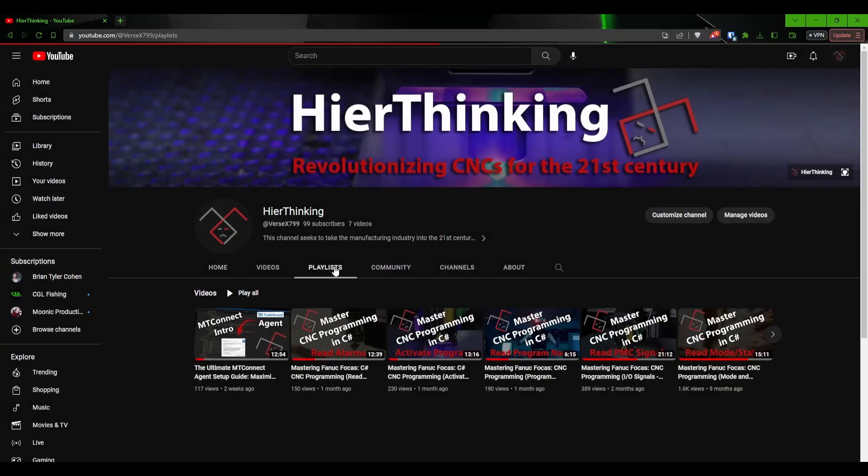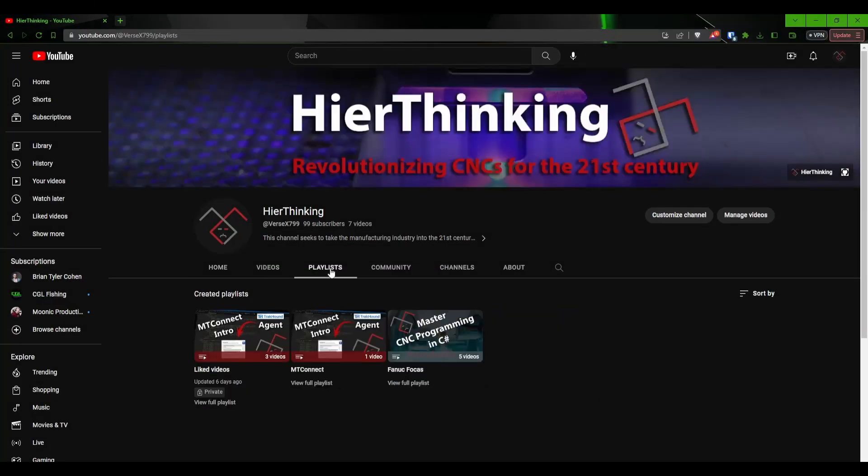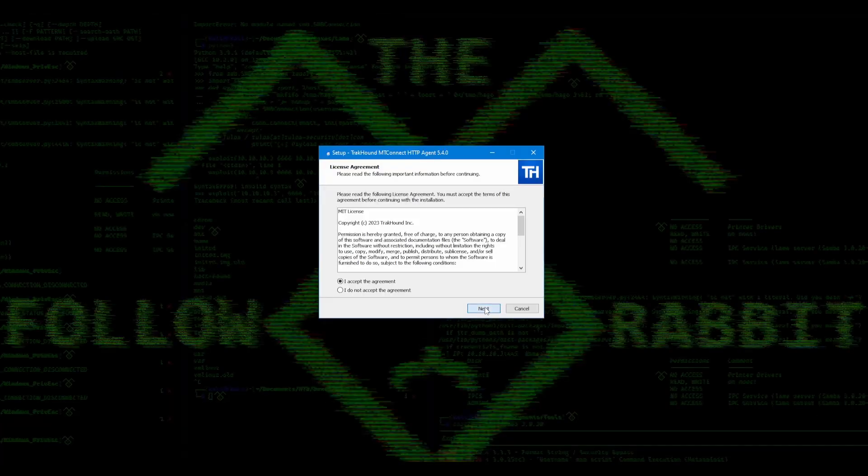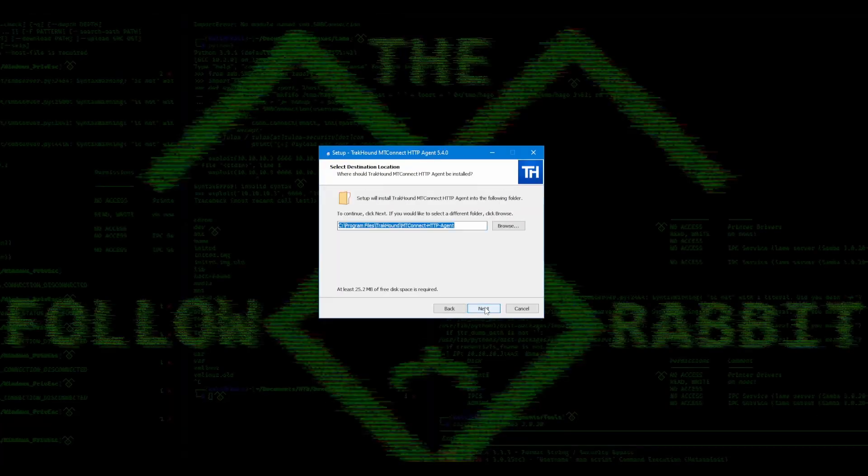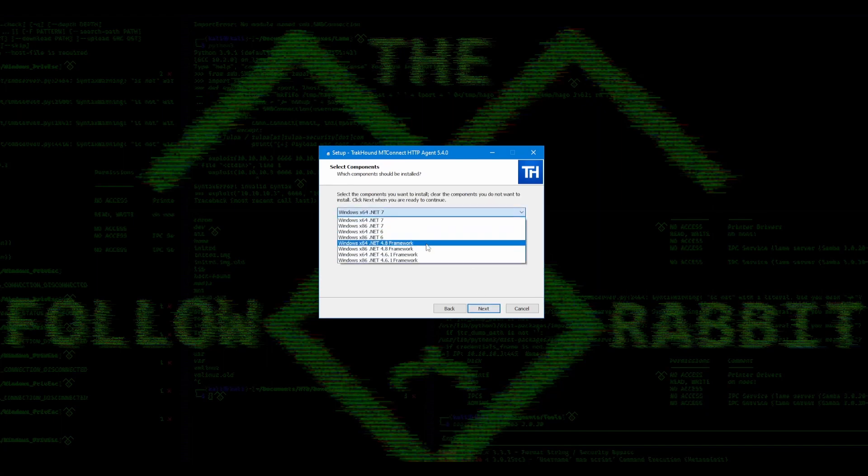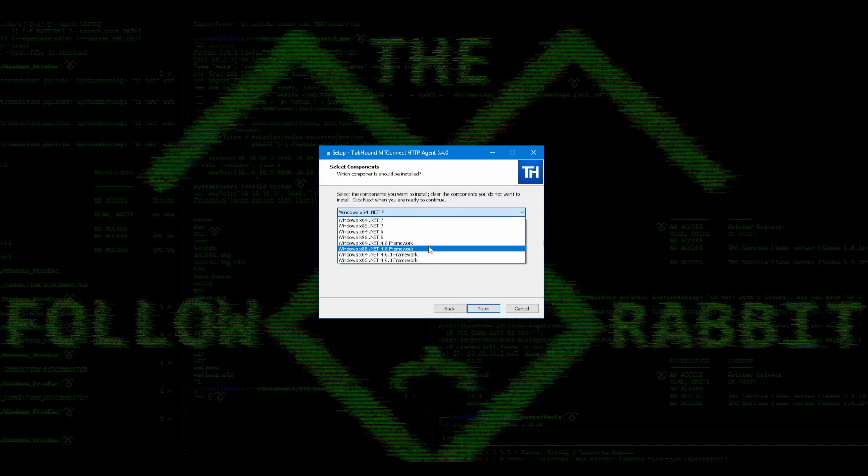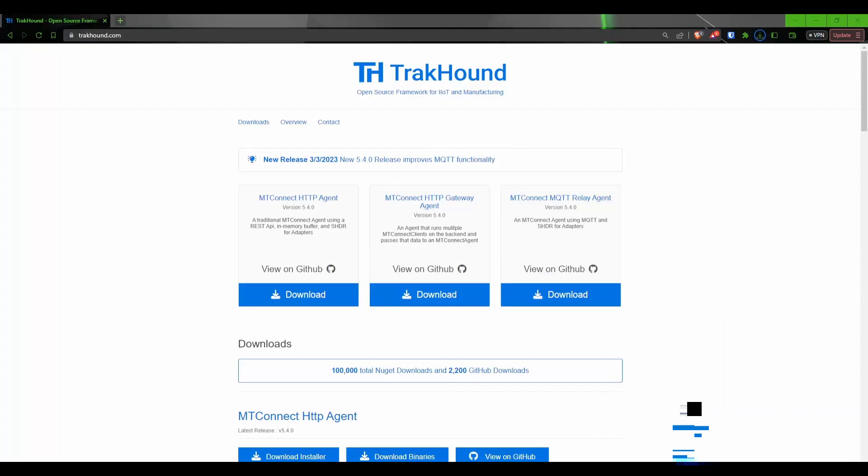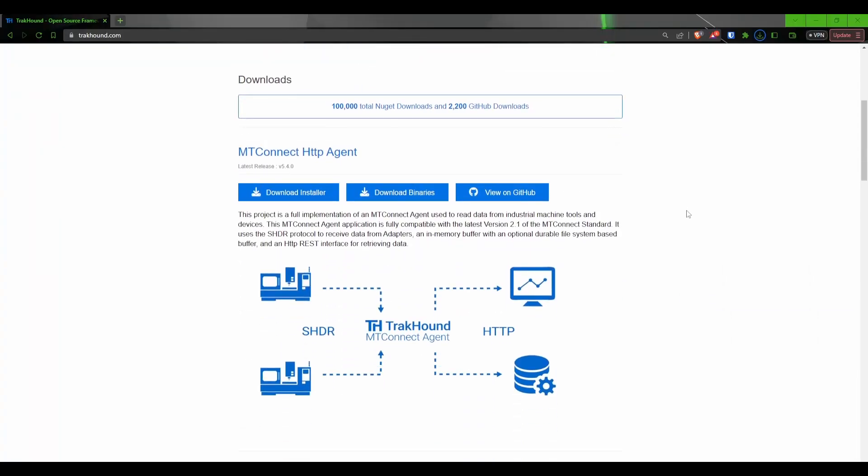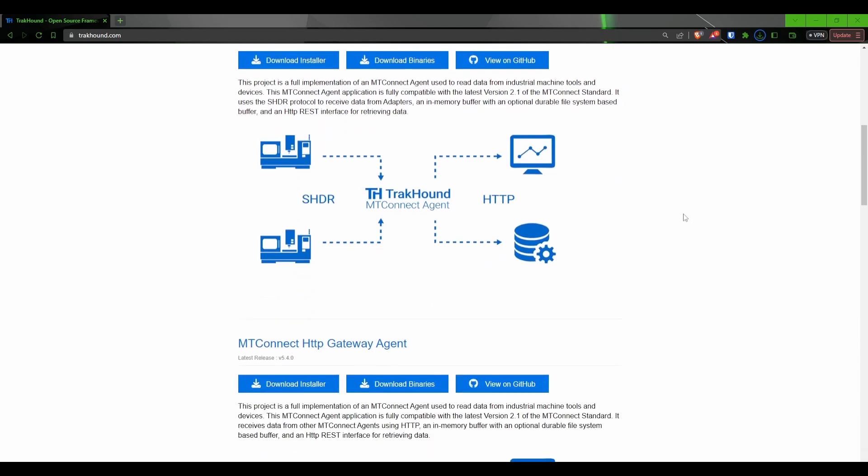Before we get started, if you haven't watched the previous video in this series, I highly recommend doing so. In that video we cover how to install and configure the MTConnect agent for your machine. You will need to have an agent set up and configured to be able to use the adapter that we will be creating in this video. You can watch the previous video by clicking on the card in the top right corner of this video. For those of you who already have everything set up, let's get started.